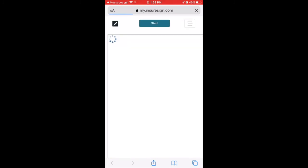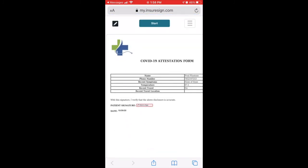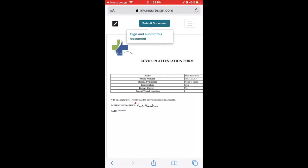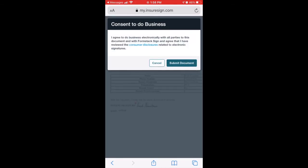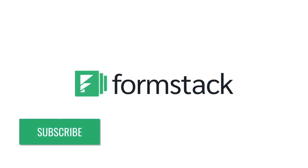Building safe, secure patient registration workflows has never been easier. Get started today with a free trial of the Formstack platform. Subscribe to our channel to be notified when new videos come out.